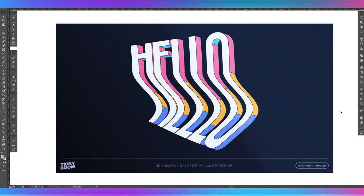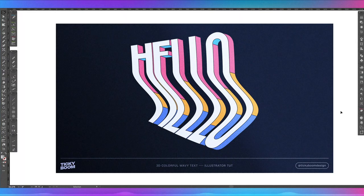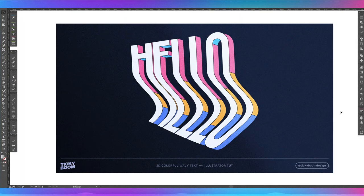Hi, it's TimotikiBoom. In today's tutorial, we're going to go over how to make this very cool distorted wavy 3D text effect in Illustrator. We're going to learn a lot of techniques that you can apply to your designs.